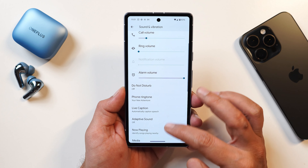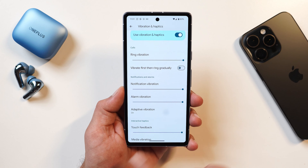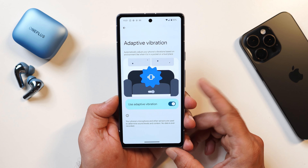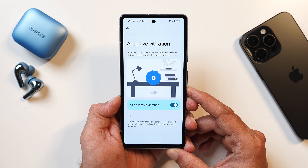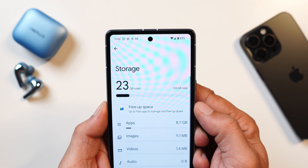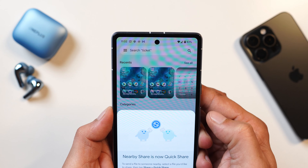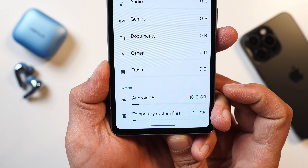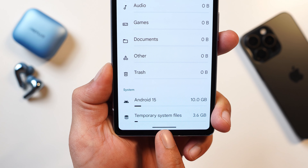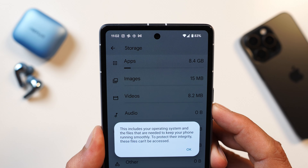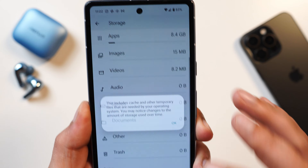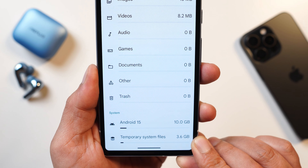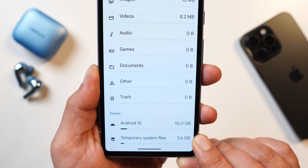Under Sounds and Vibration, scrolling to Vibration and Haptics, there's a new 'adaptive vibration' option. Your device uses the microphone and other sensors to determine sound level and context, automatically adjusting vibration strength accordingly. In the storage section, a file manager shortcut has been added directly in storage settings. Scrolling down, there are now two sections under system — one for Android 15 itself and one for temporary files — though you can't clear data here since these files are required for the OS to run smoothly.